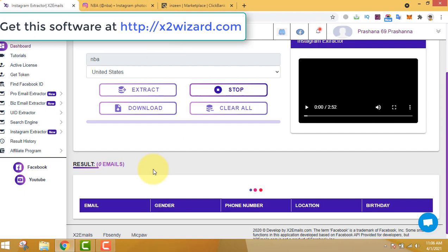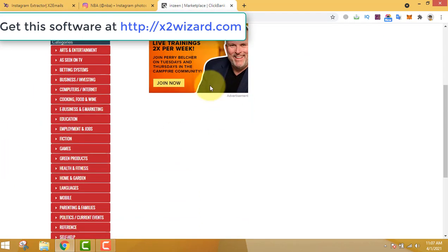We are extracting email addresses of people who are interested in NBA from the United States. What can you do with those email addresses? You can send emails to them promoting your products. Since people are interested in NBA, you should promote a product related to basketball — you don't want to promote golf products to people who love basketball. You may already have an e-book, somebody else's product, a physical product, or a Shopify product.